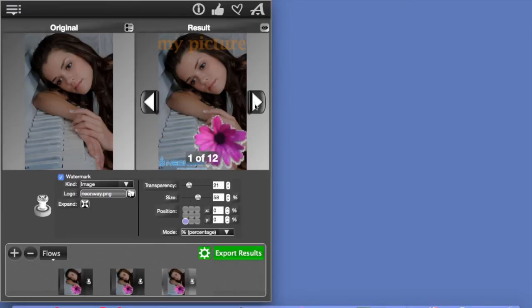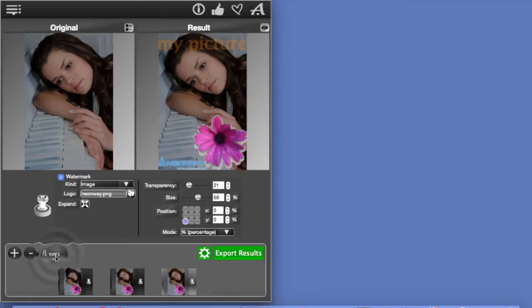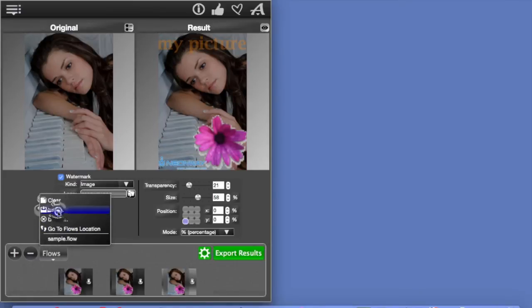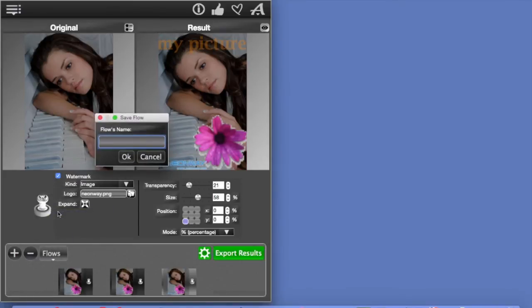If you would like to use the same operations over and over, you can save them as presets. Click on Flows, save, name this flow, okay.